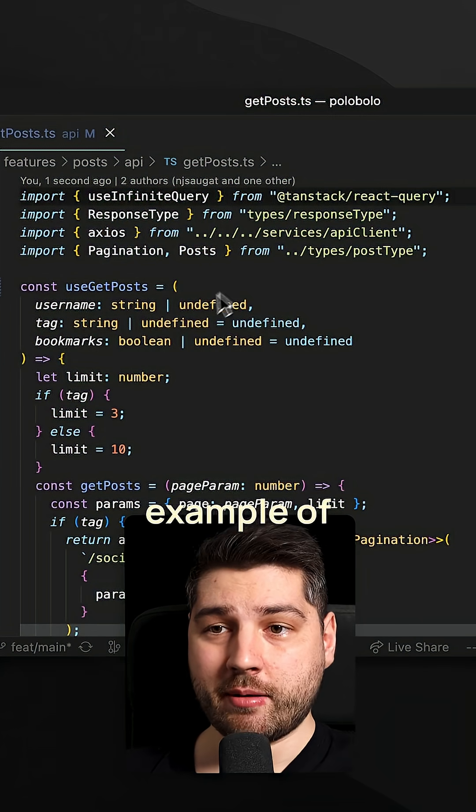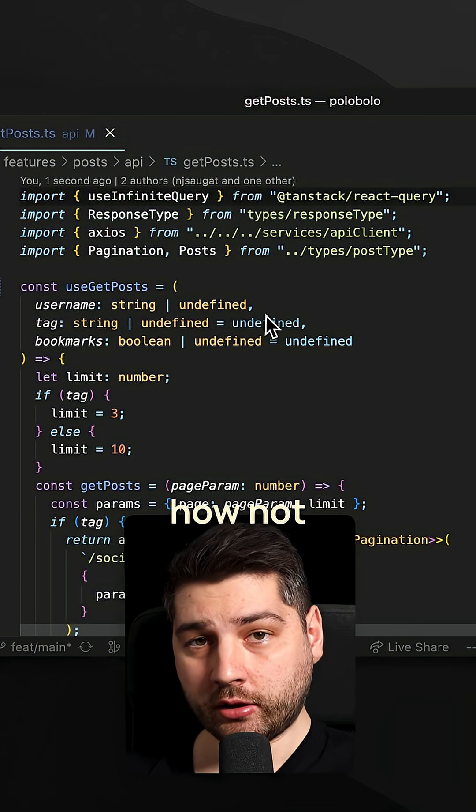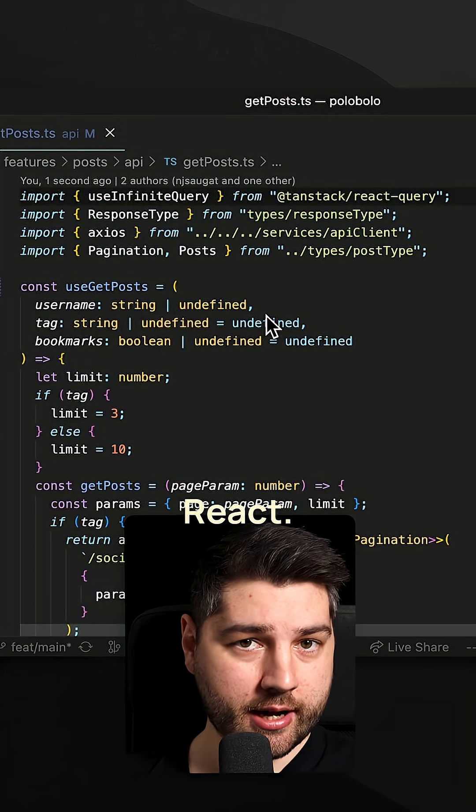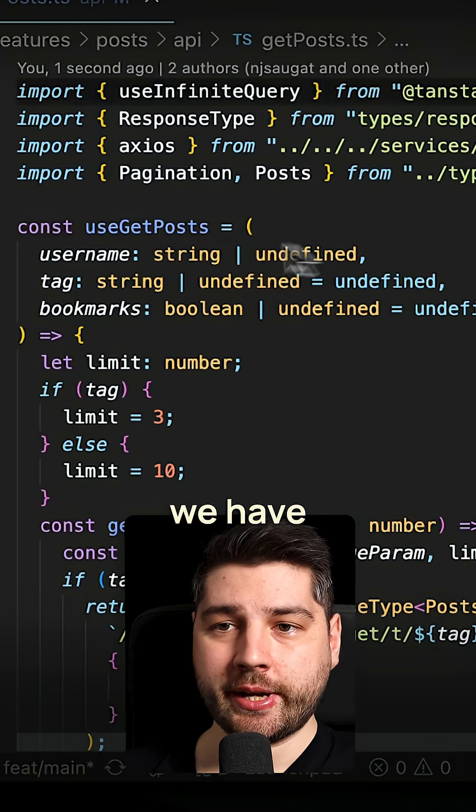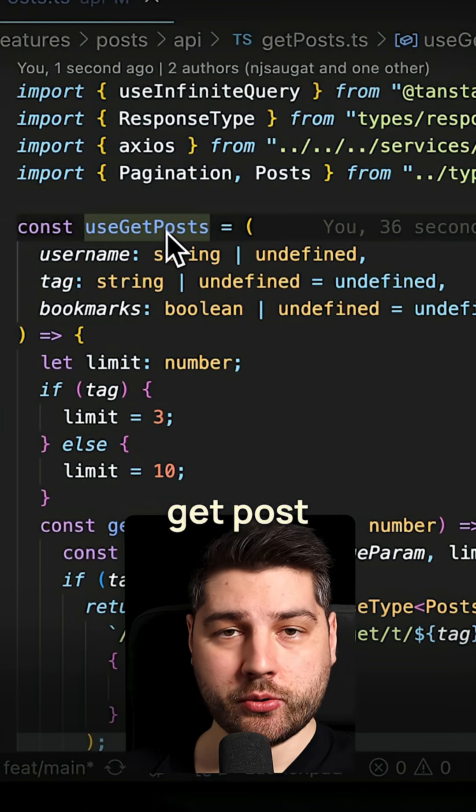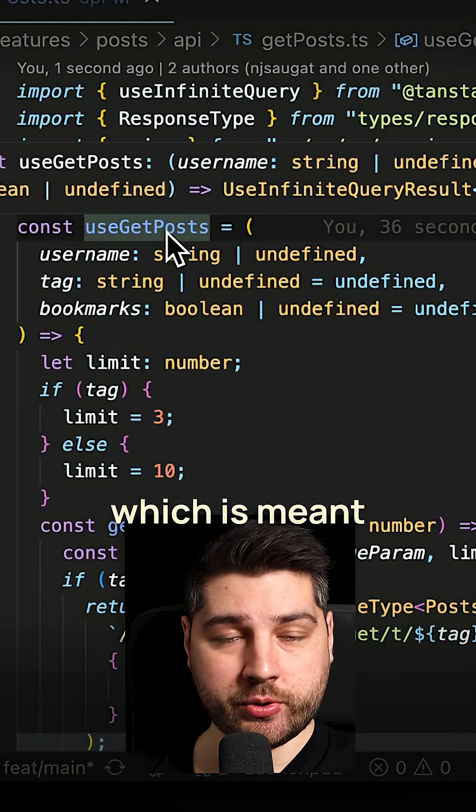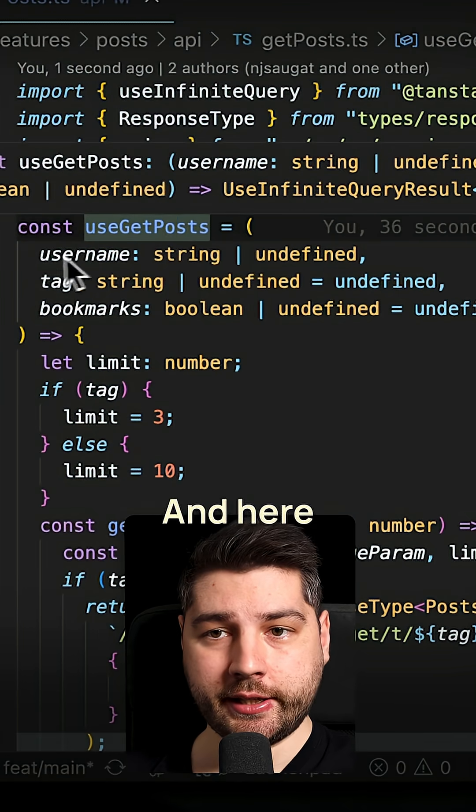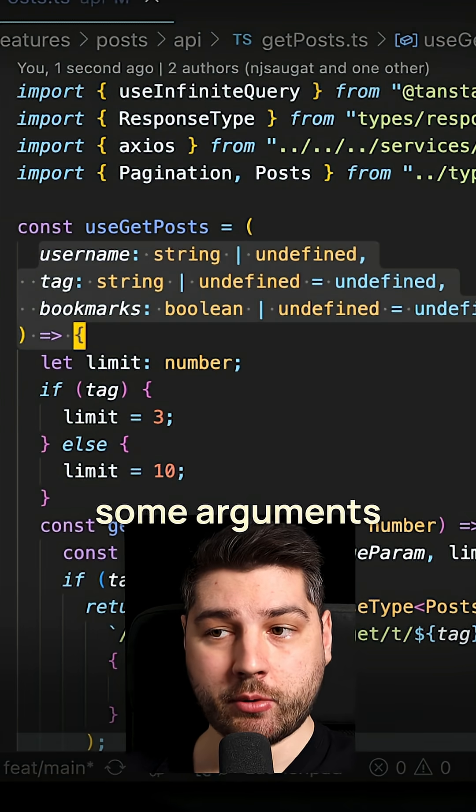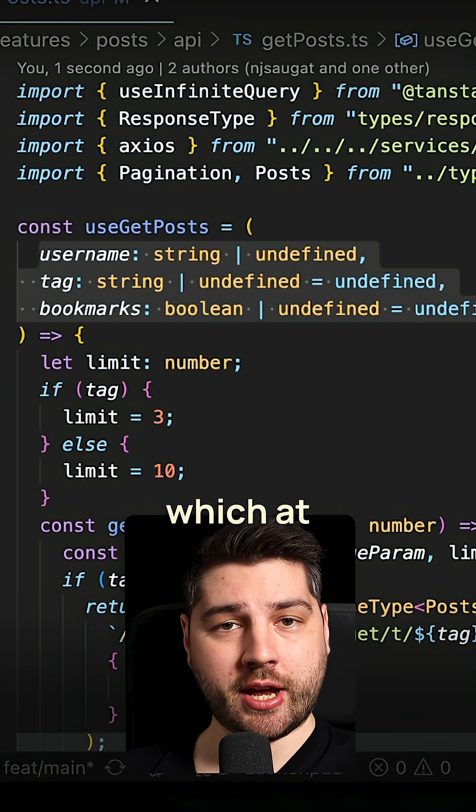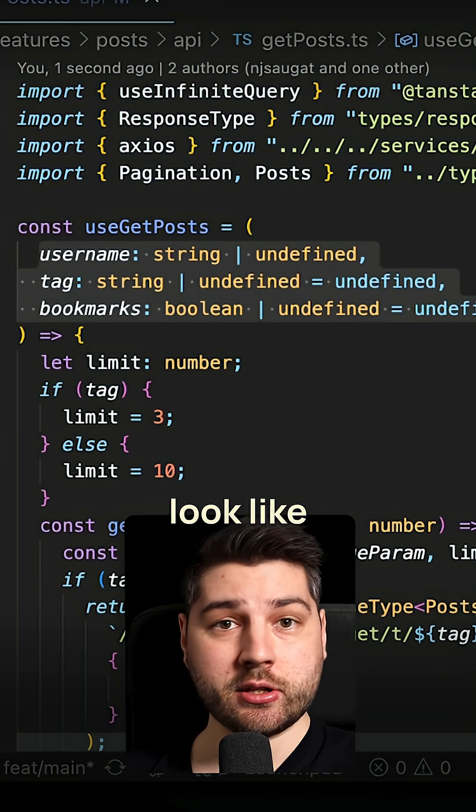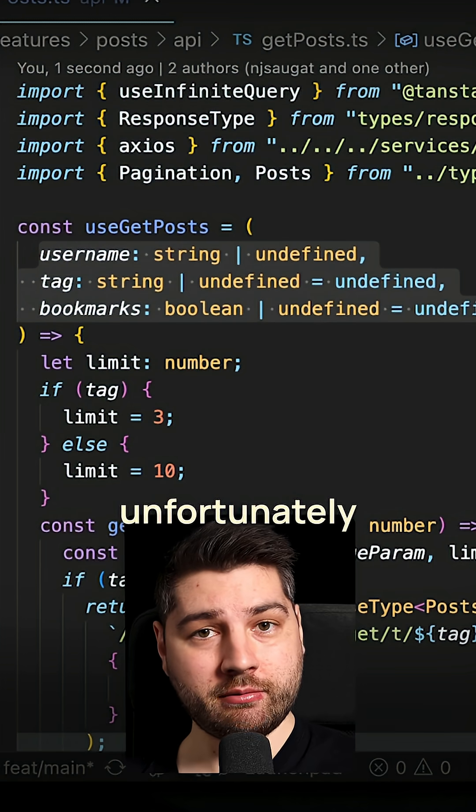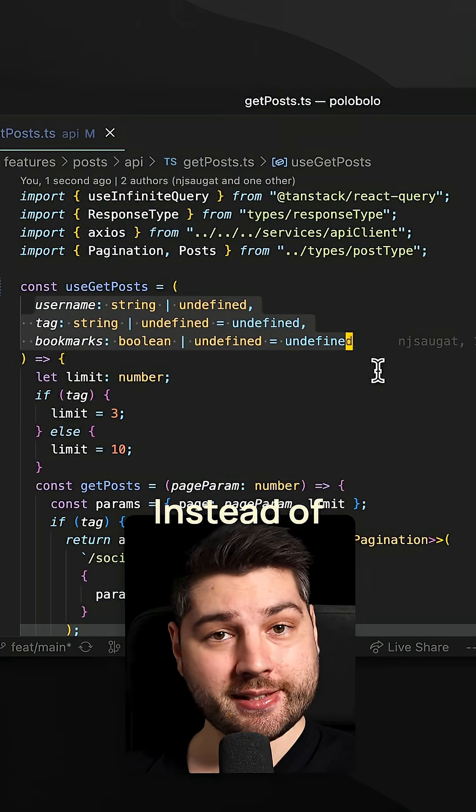Okay, this is a great example of how not to build custom hooks in React. So here we have this use get post custom hook, which is meant to be reusable, right? And here it receives some arguments which at first glance look like filters, but unfortunately they are not.